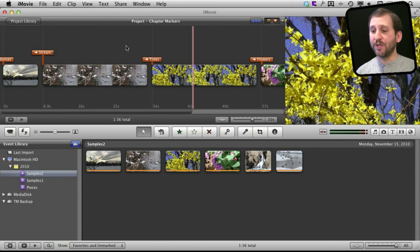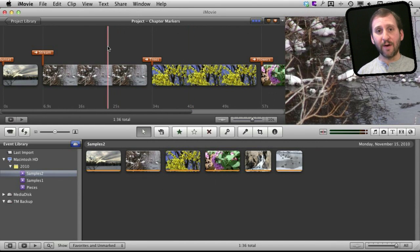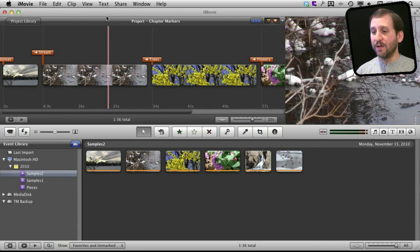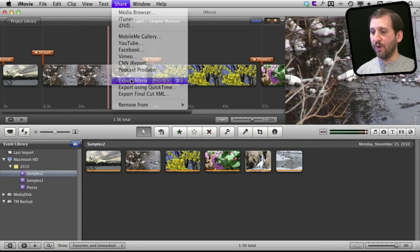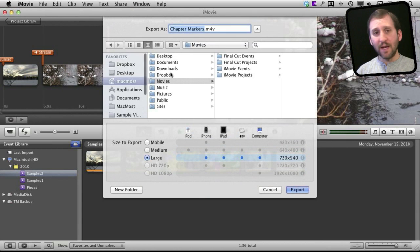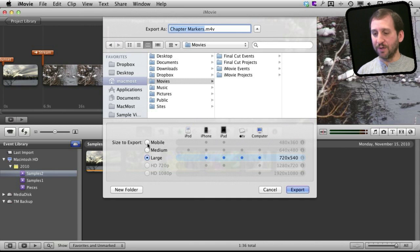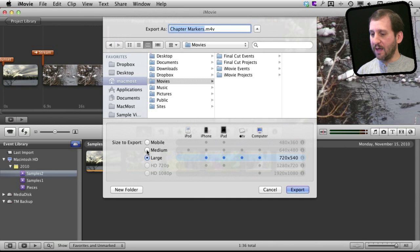So what happens with chapter markers? Well, various things depending upon what you do with your video. So for instance, if we just simply share this, let's just do a plain export movie and if we use any of the options here except for the smallest, except for mobile, we'll get a video that has these in them.